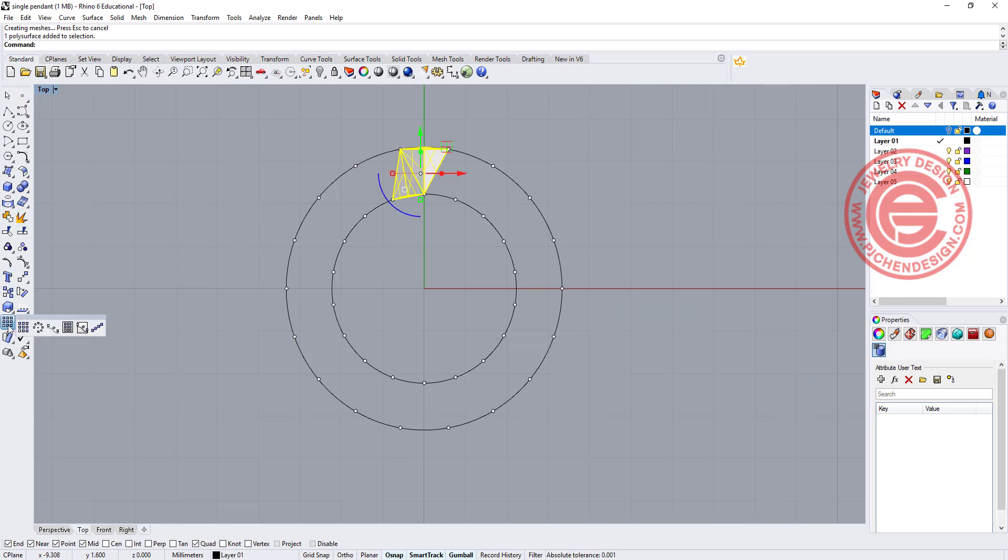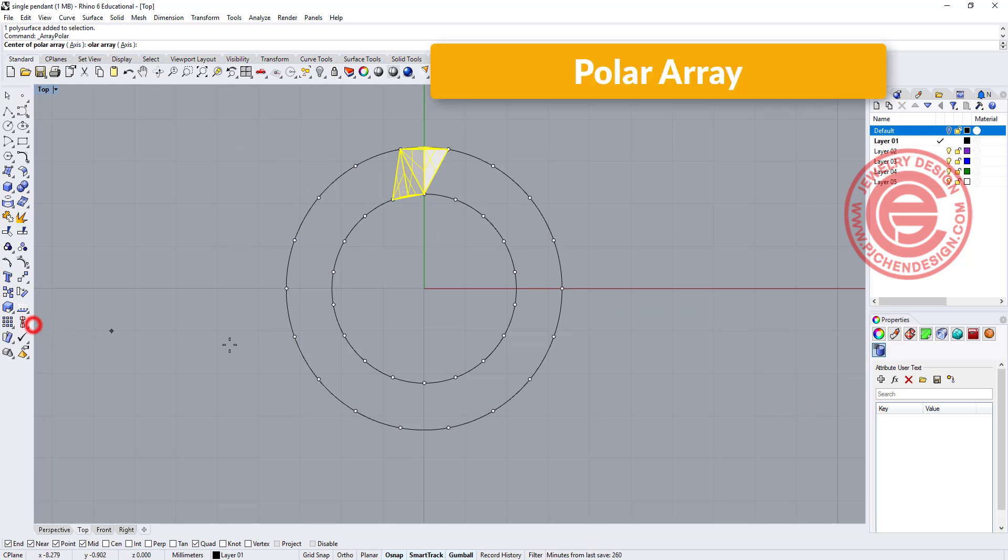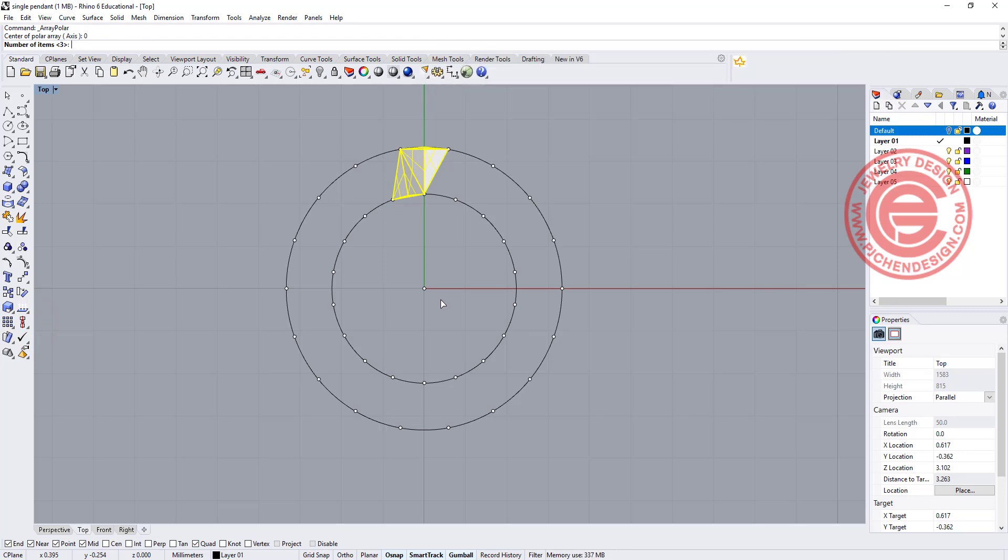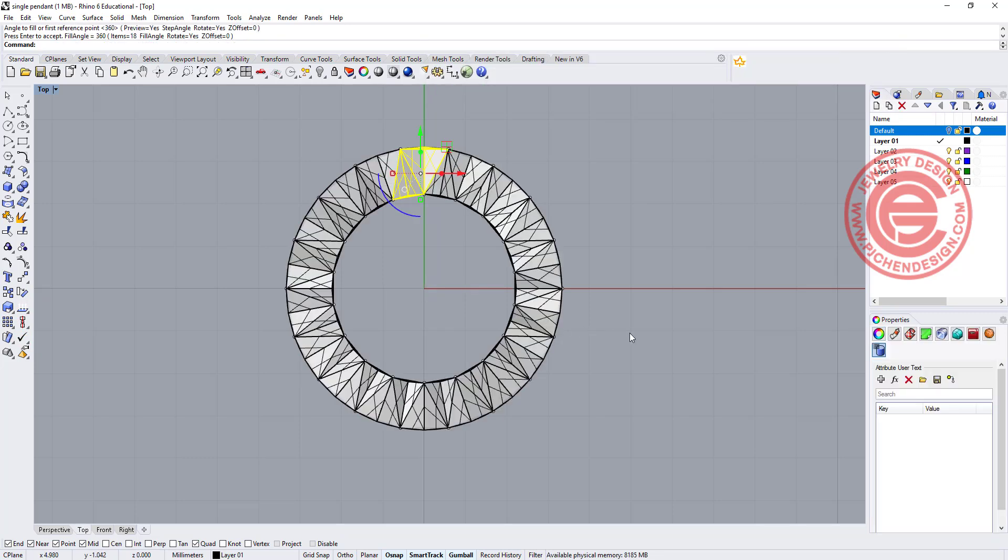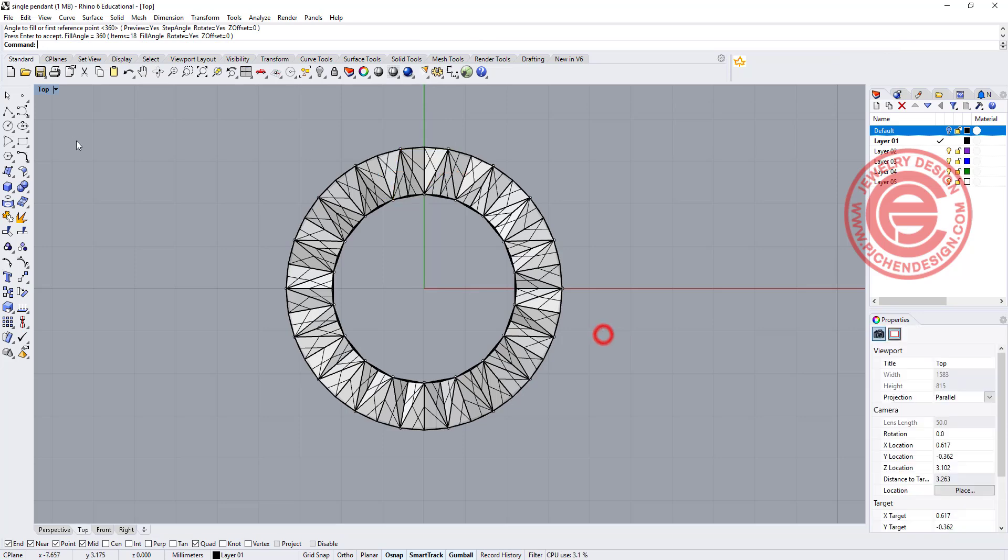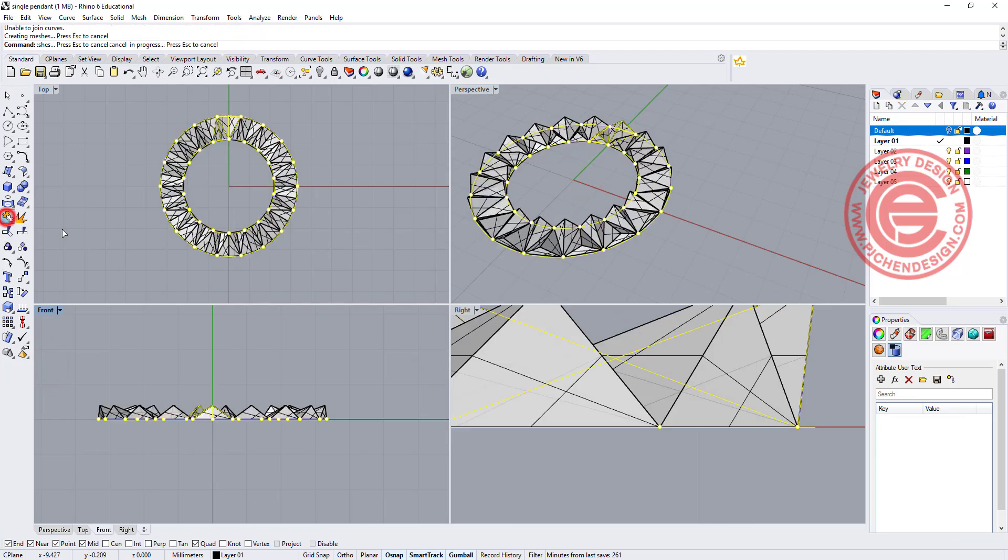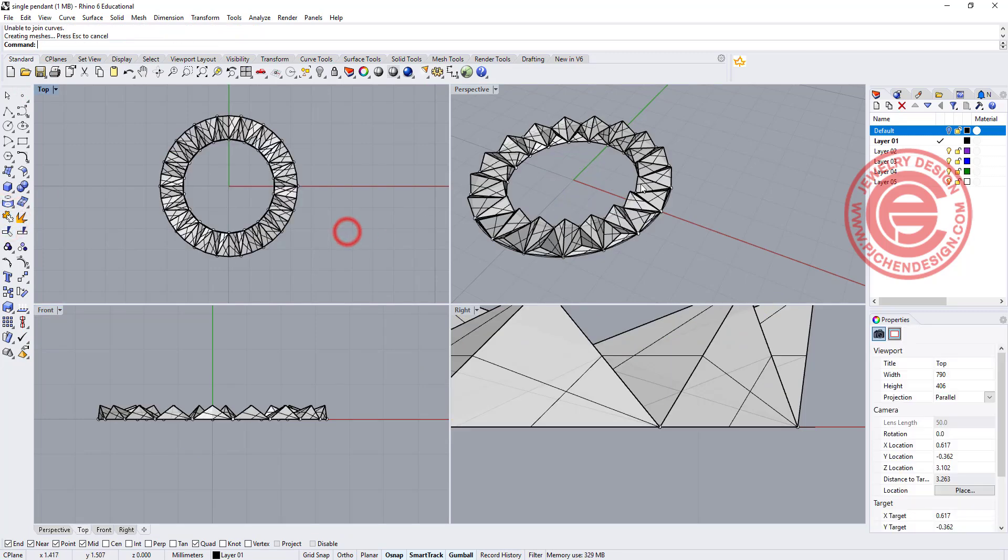After that, what we'd like to do is to make them complete the section. So we are going to use the polar array and snap into the zero. I would like to have 18 sections of them for 360 degrees, and that's how we get the shape here. If we like it, just go ahead and select everybody and join them.